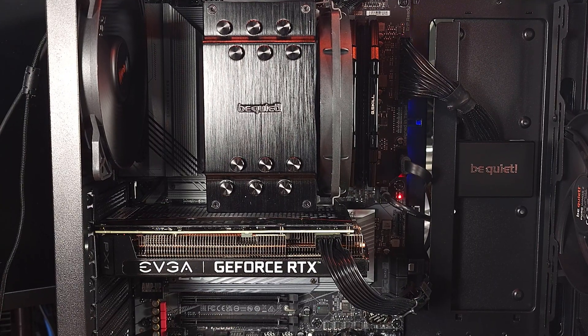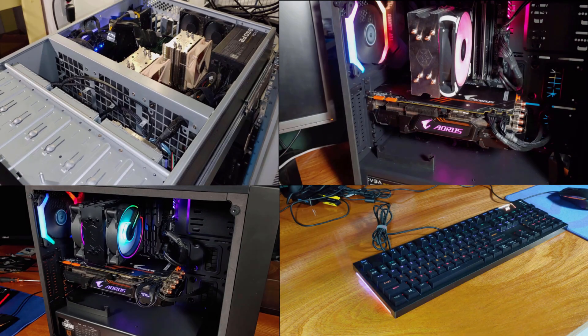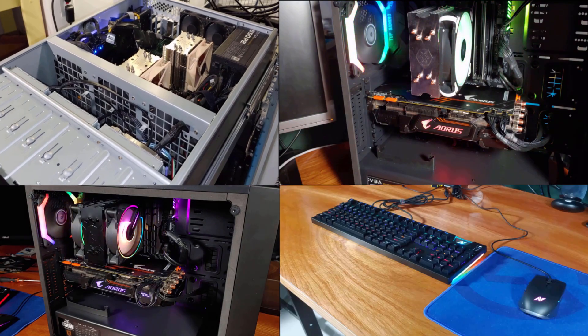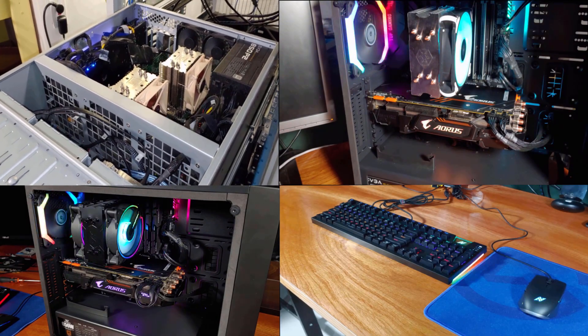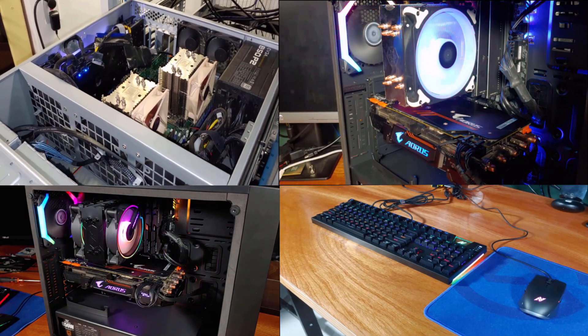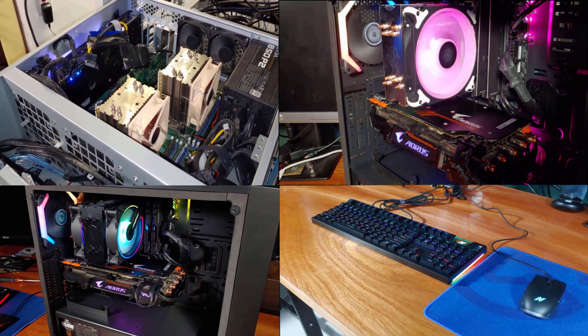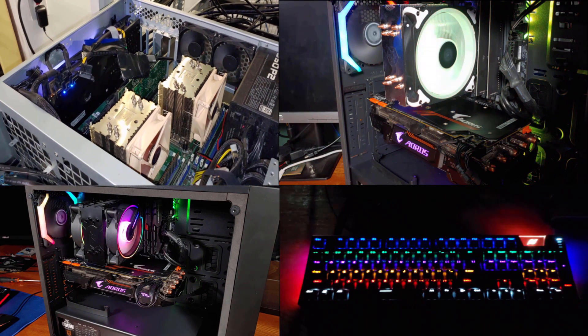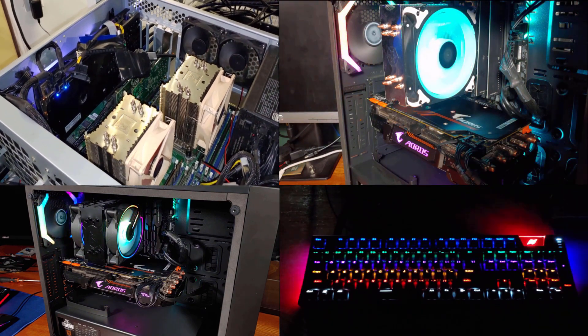Overall, I would definitely recommend the Dark Rock 4 for any mid-range gaming PC, if you're looking for a good value, good performance, and a good looking cooler overall.